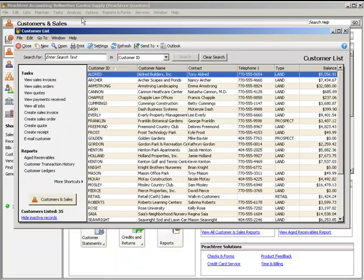Within the list window, you can view your records or transactions, add new records and transactions, edit existing ones, select from other tasks and report options, and customize the list.